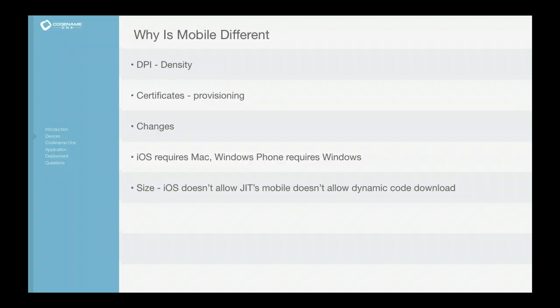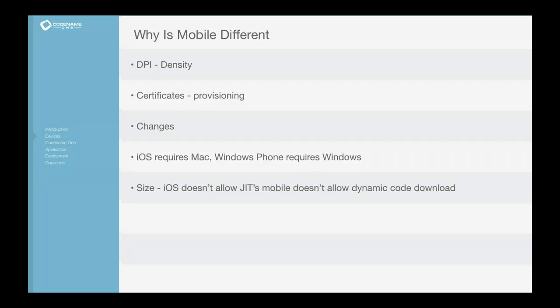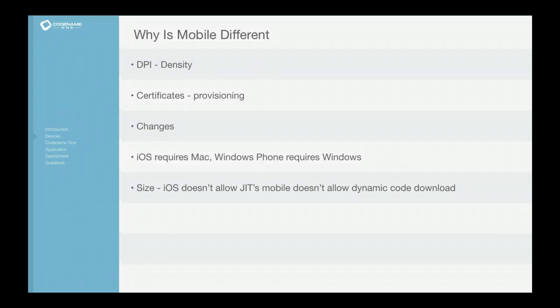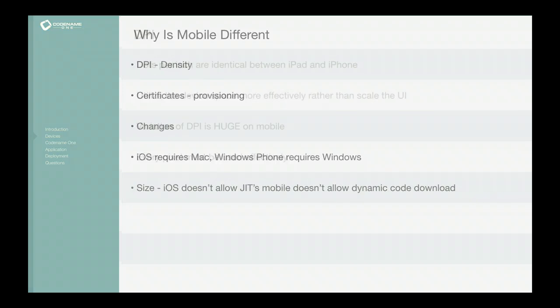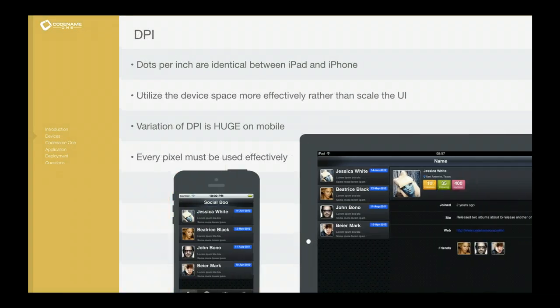So the only option when working with Java is to compile it ahead of time or use an interpreter, the last of which isn't really practical in terms of performance. So let's go a bit deeper into some of these.